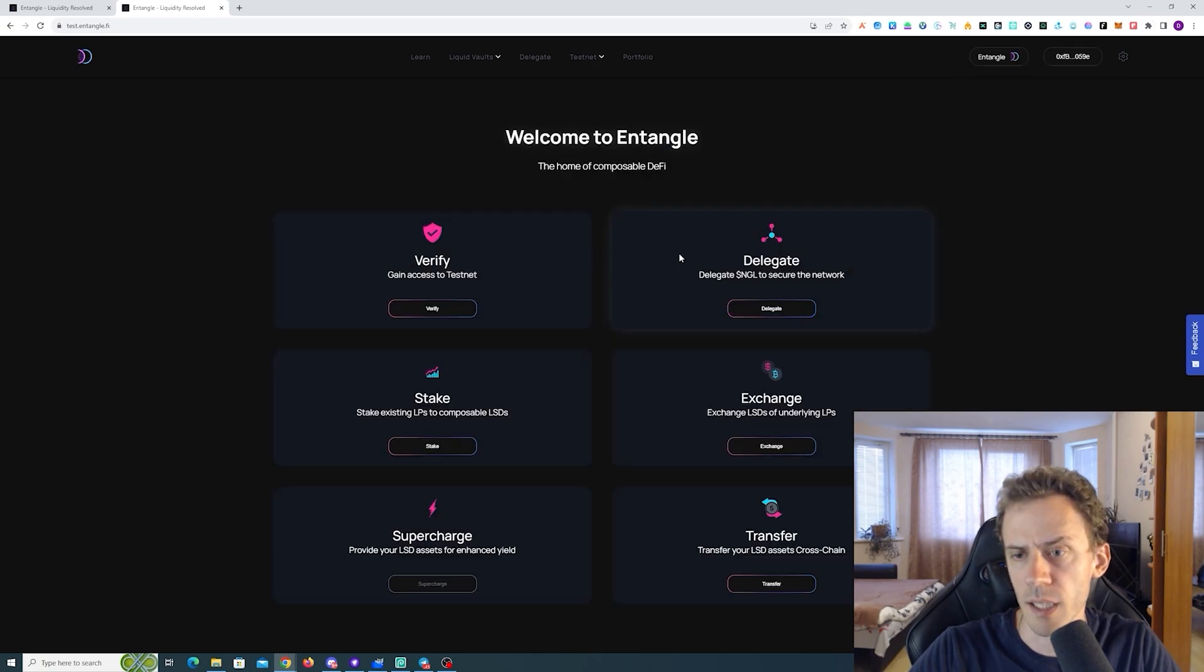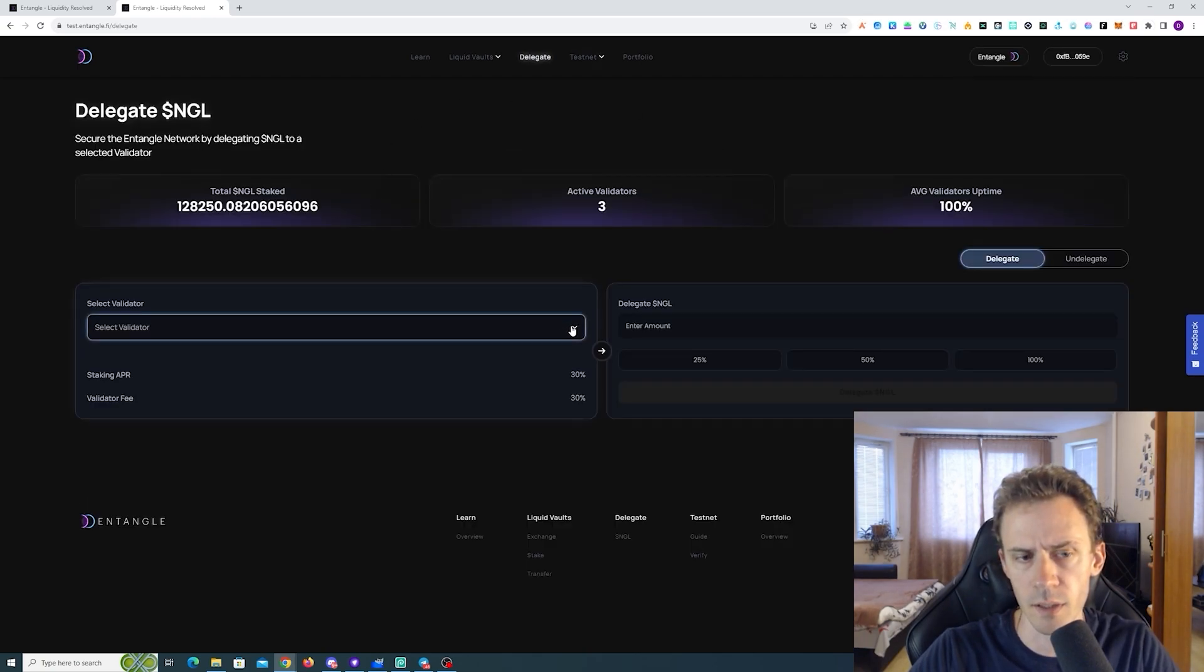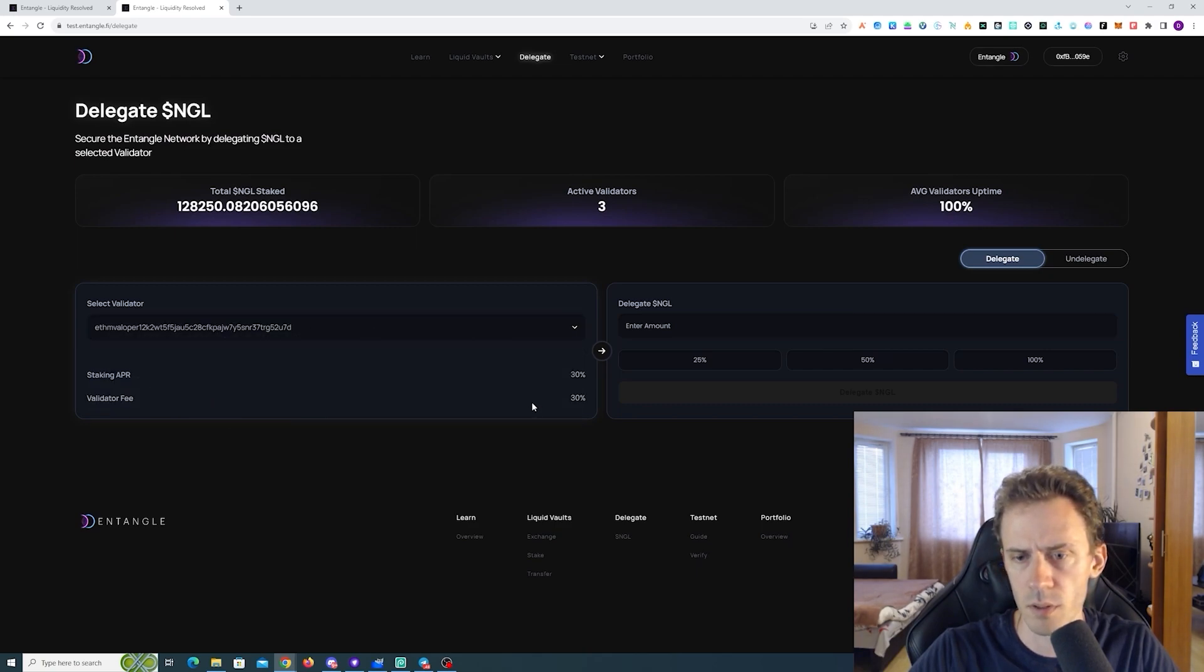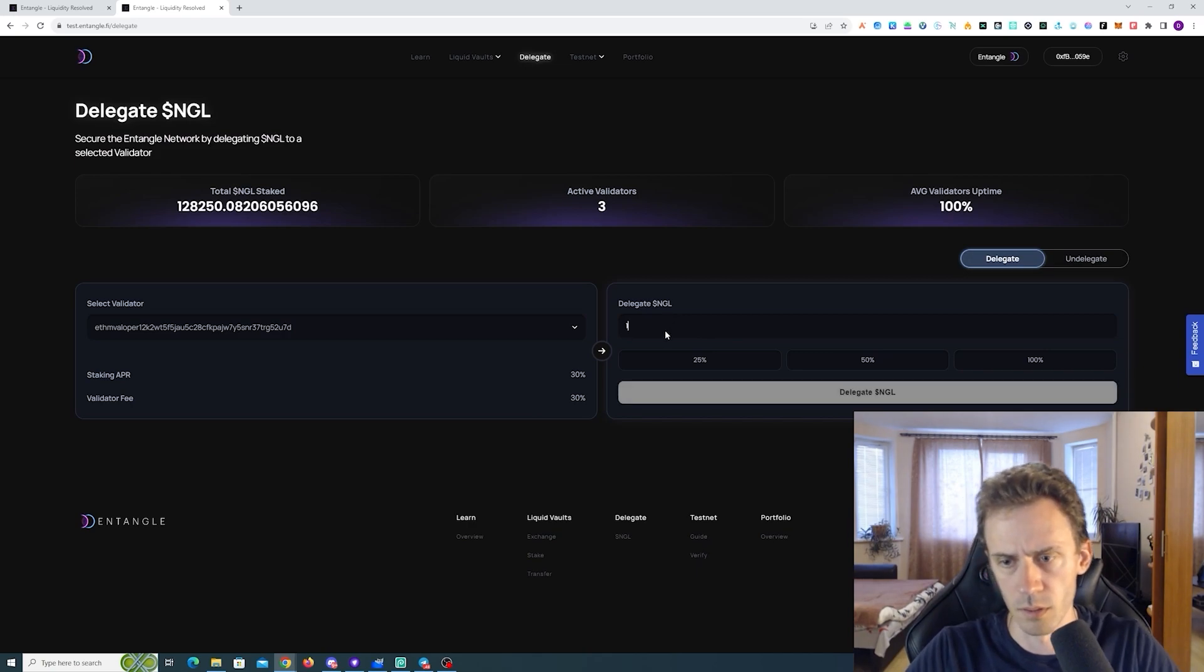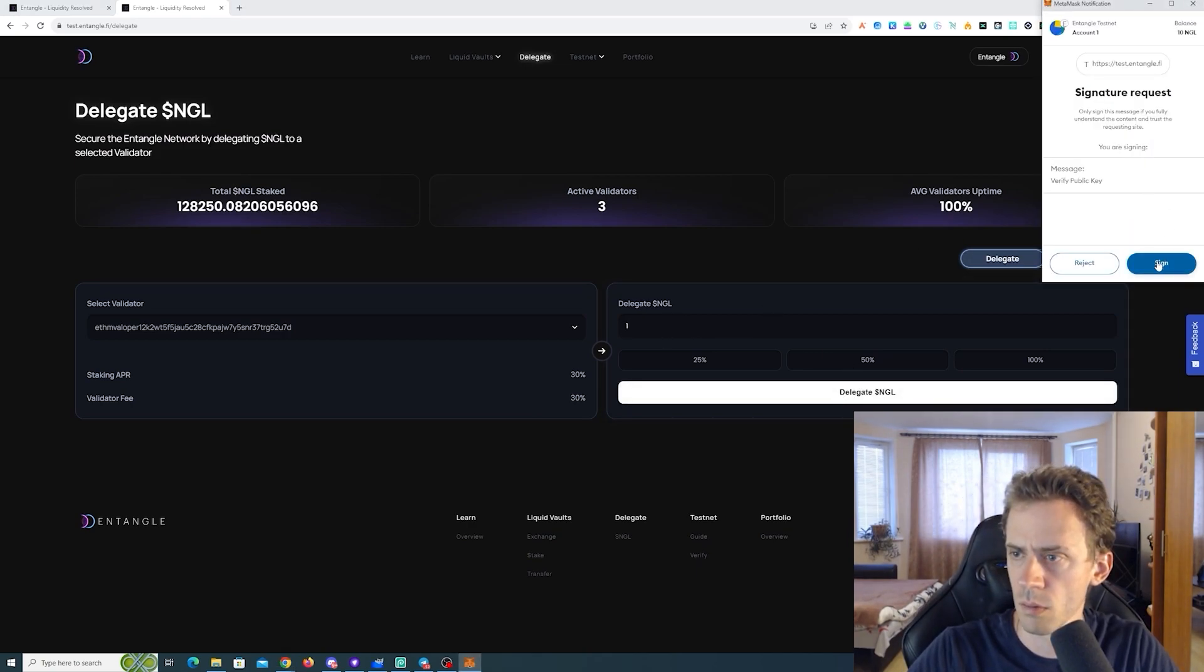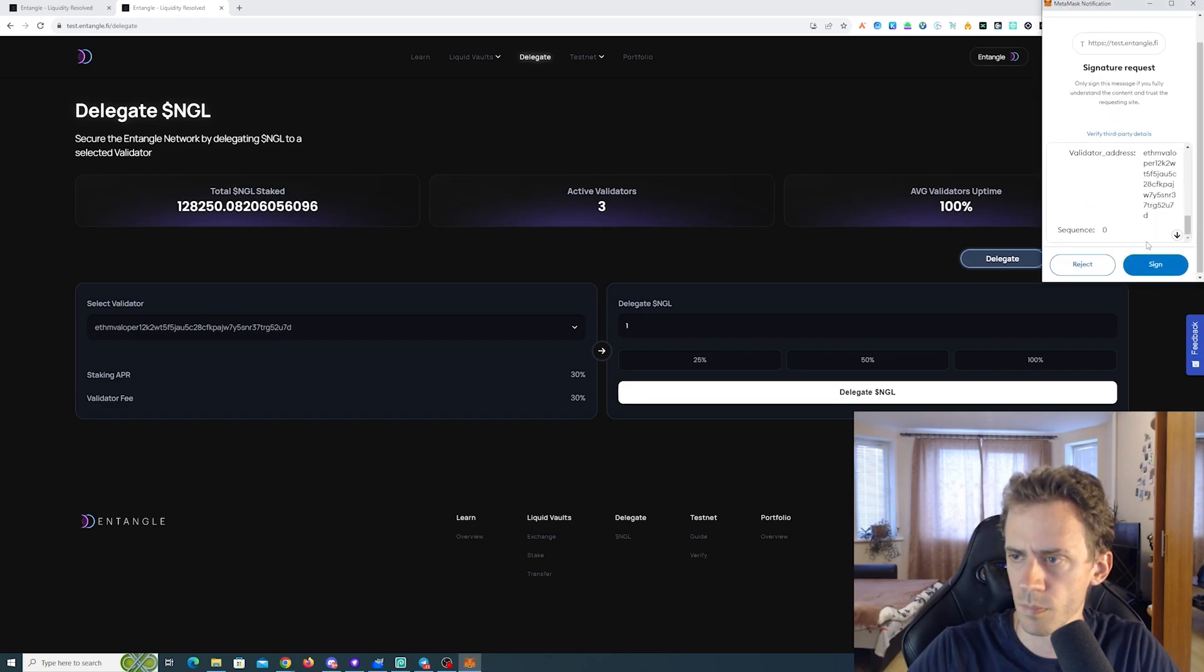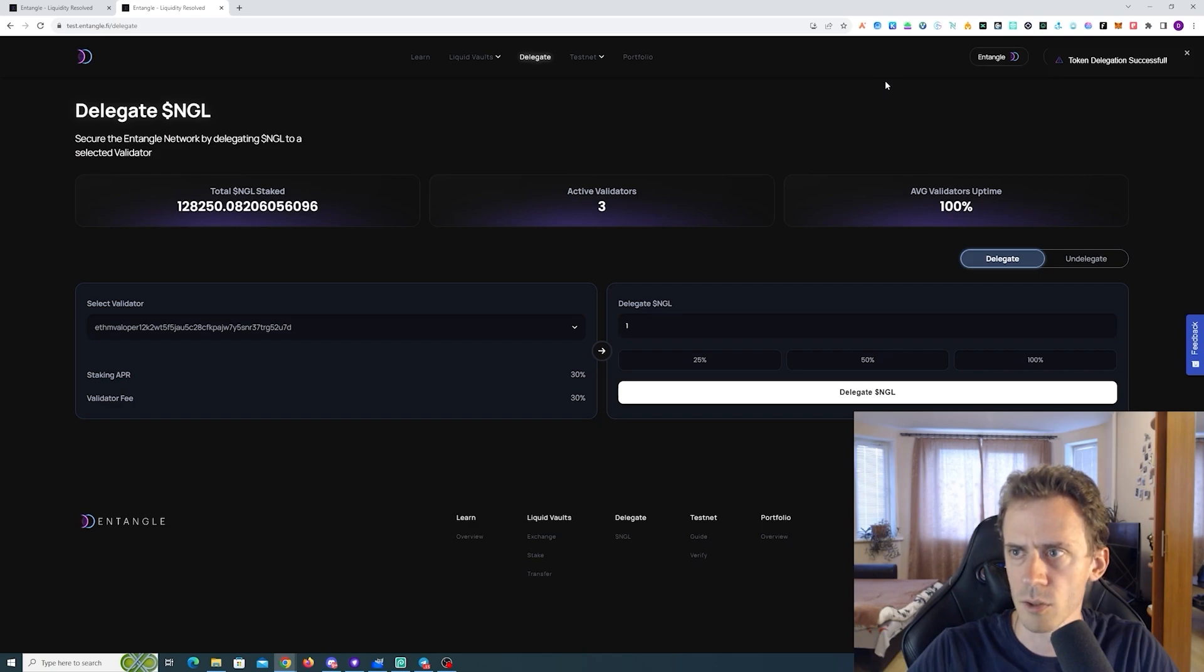Next task is to delegate. We got three active validators here. Select one of these. And I'll do one NGL. Okay, token delegation successful.